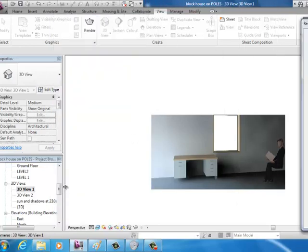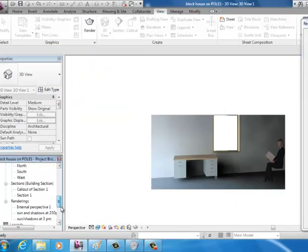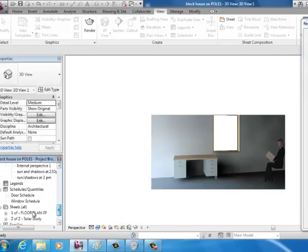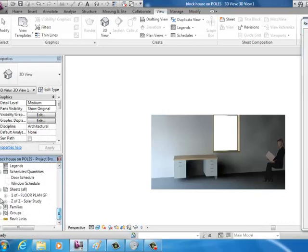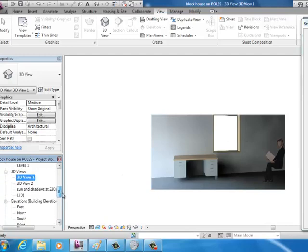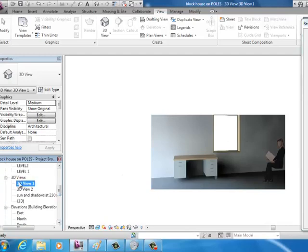So I would suggest for task number four you have one page with the solar study and then have another page for your internal perspectives and for your planimetric and then it's just a matter of getting these so this one's been called 3D view one that's where it comes up your camera shots come onto your 3D views.